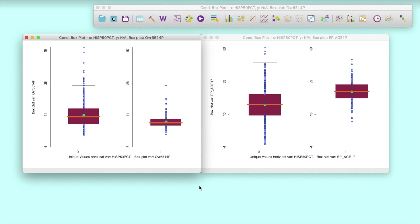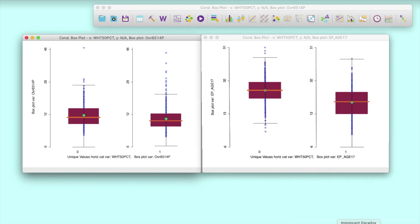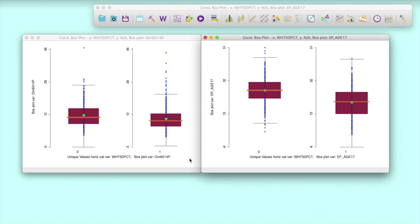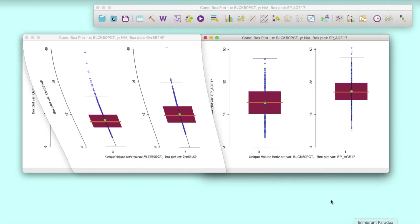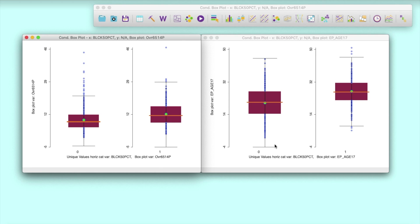Here, we find out that more Hispanic neighborhoods in Chicago are younger on average, with fewer seniors on the left and more children than other neighborhoods on the right. Since we would expect areas with younger average ages to have lower premature mortality rates, this might explain the difference. In contrast, areas that are more white have fewer seniors but also fewer children, while more African-American neighborhoods show more seniors and more children.